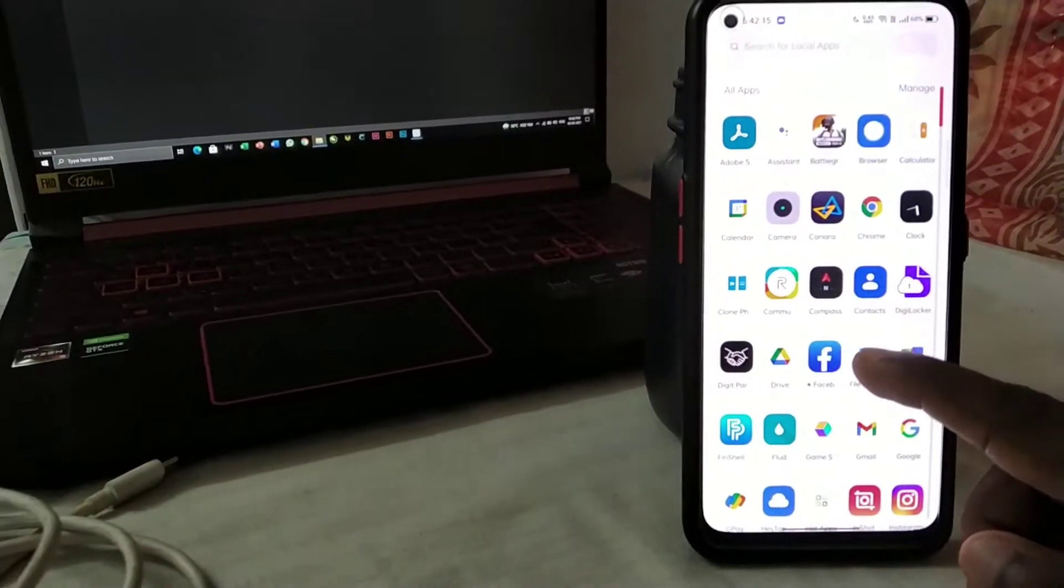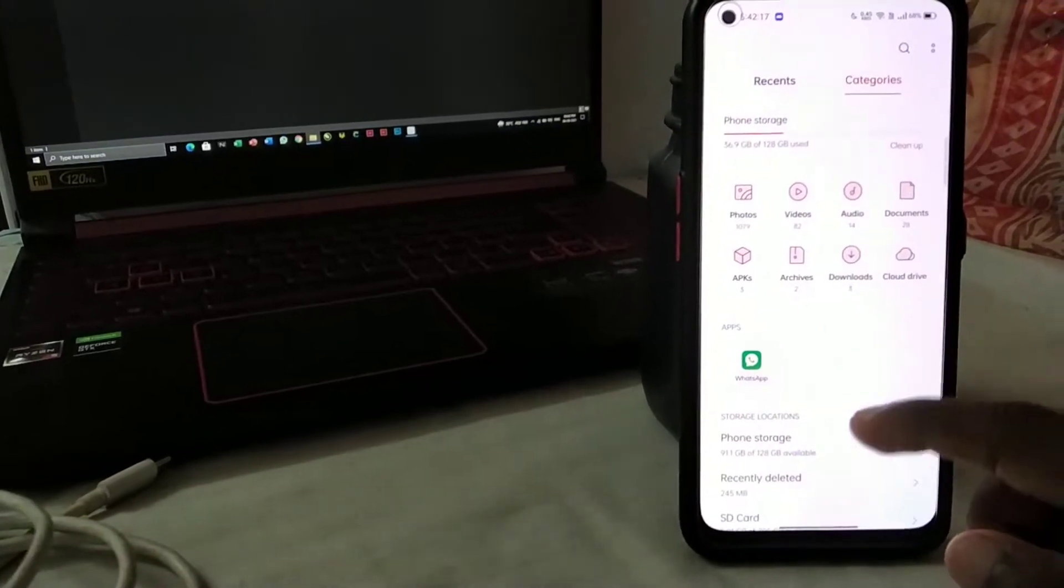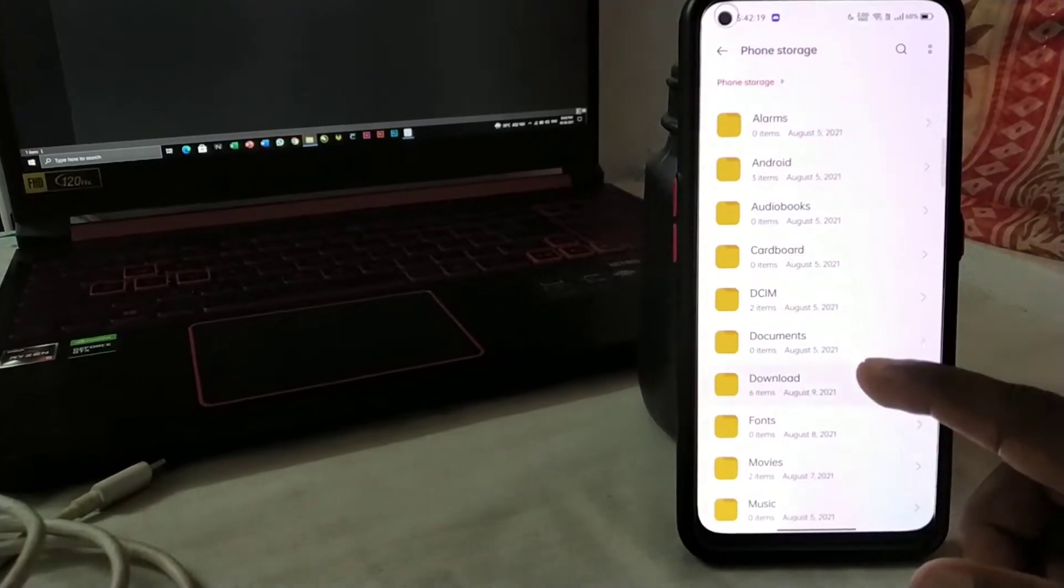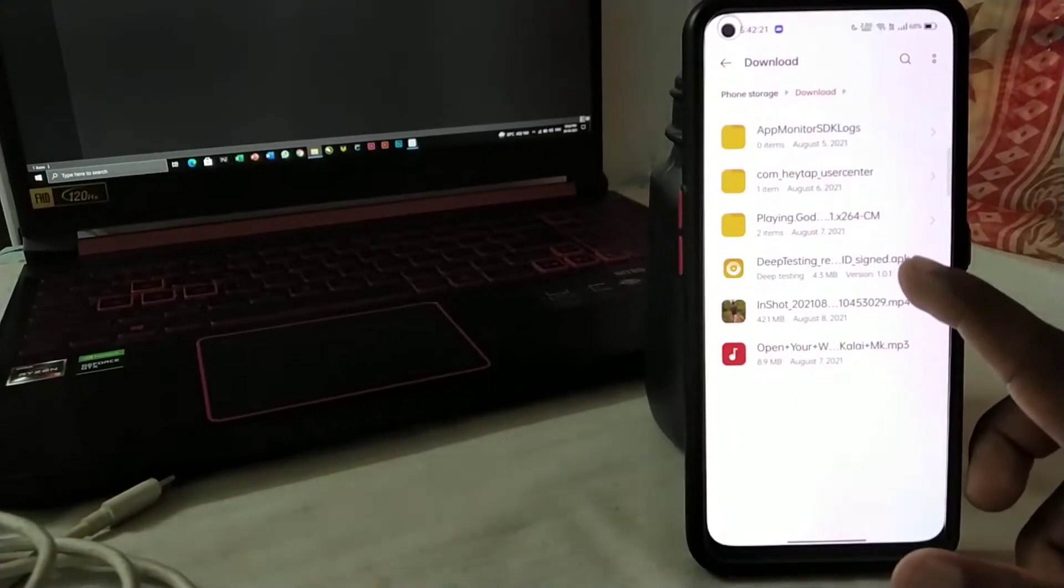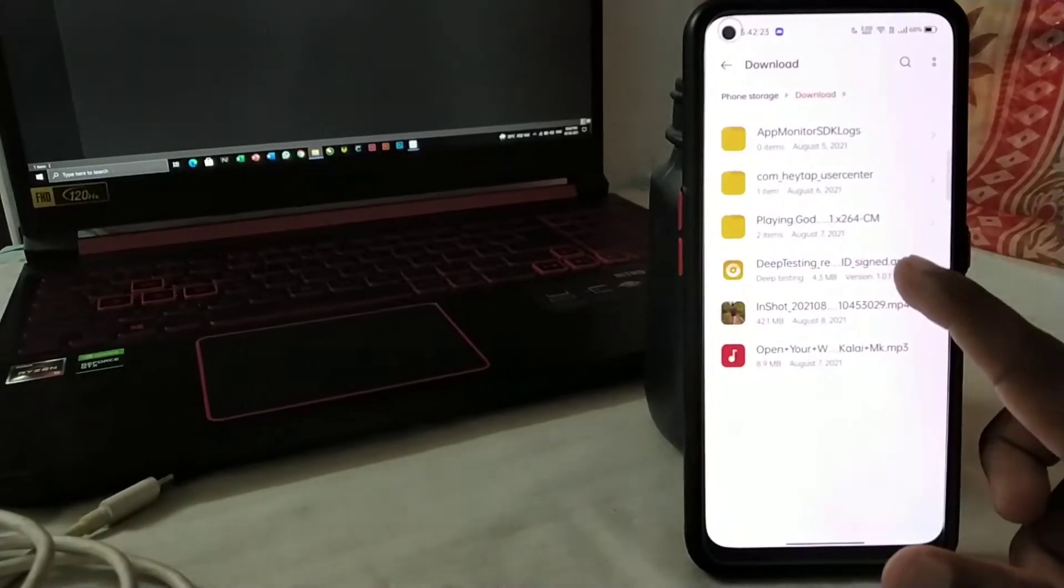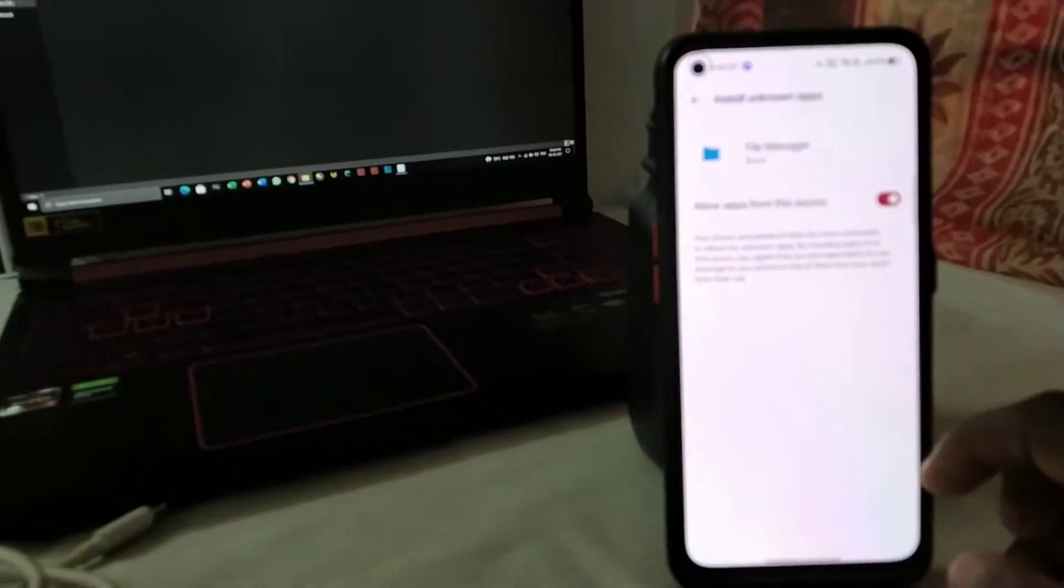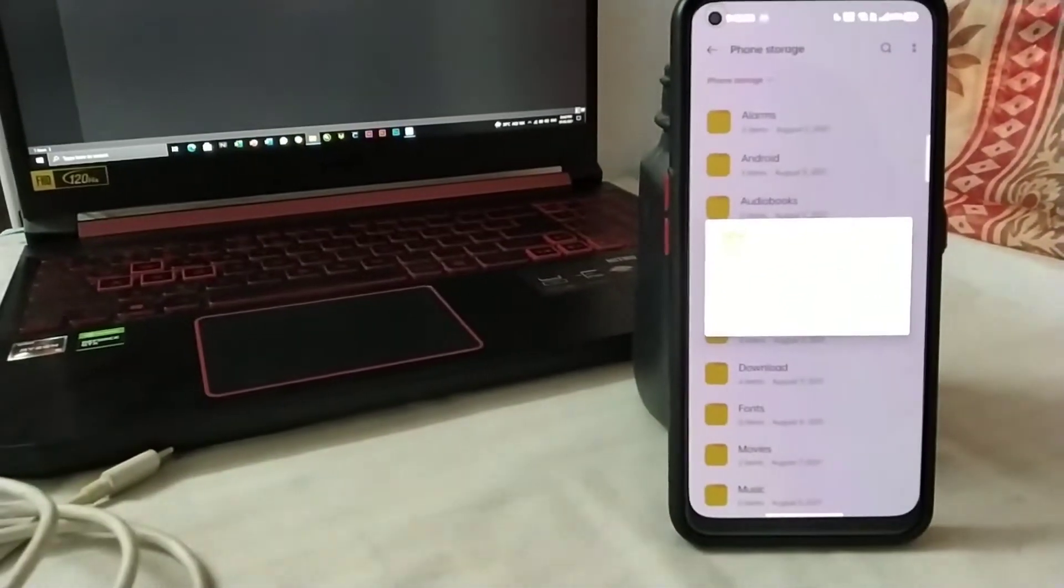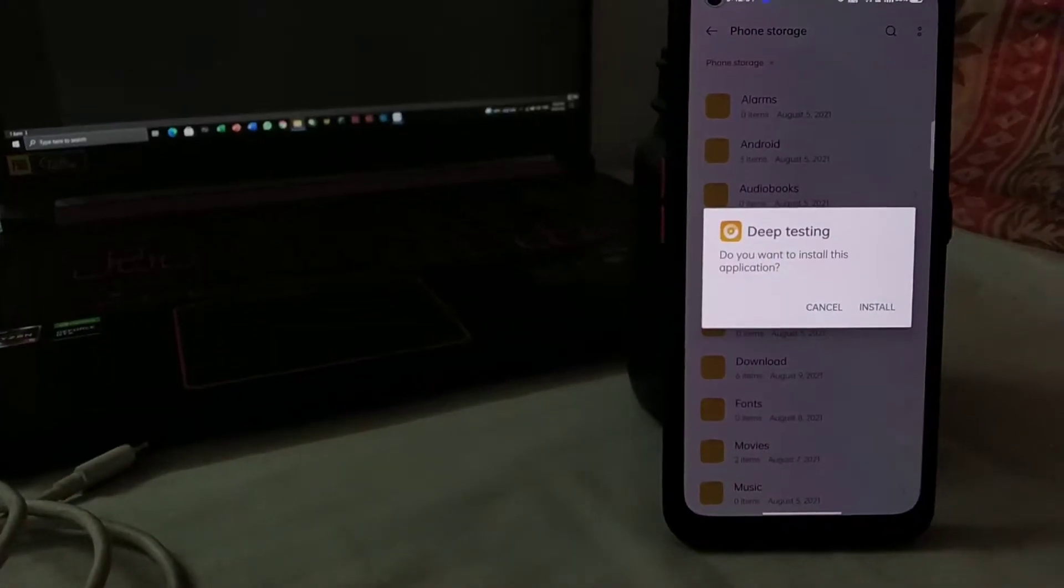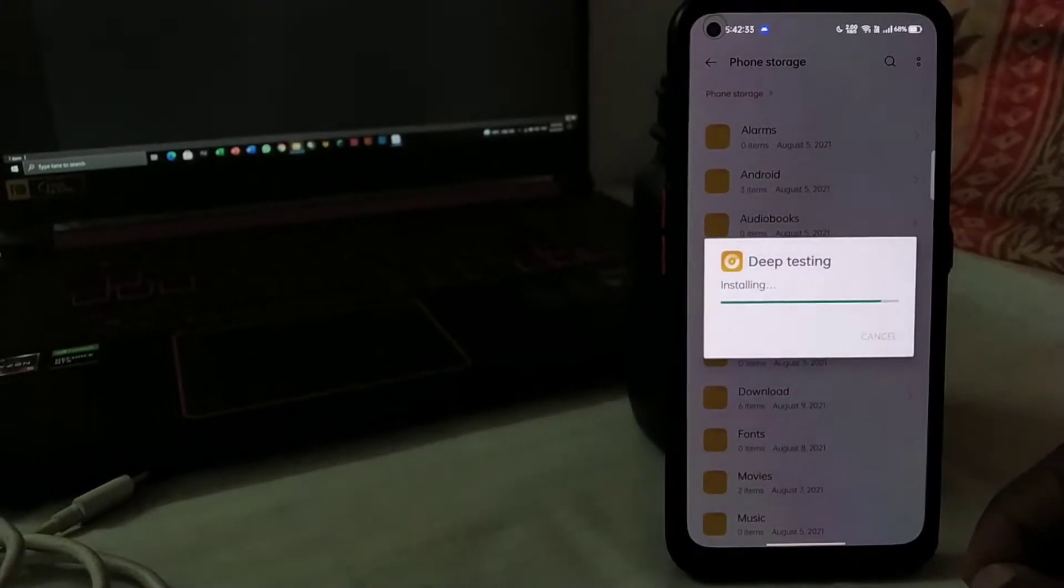So for that, I'll be going into my Files, Phone Storage, Download, and you can see a Deep Testing APK file. So I'll install it. Click on install.